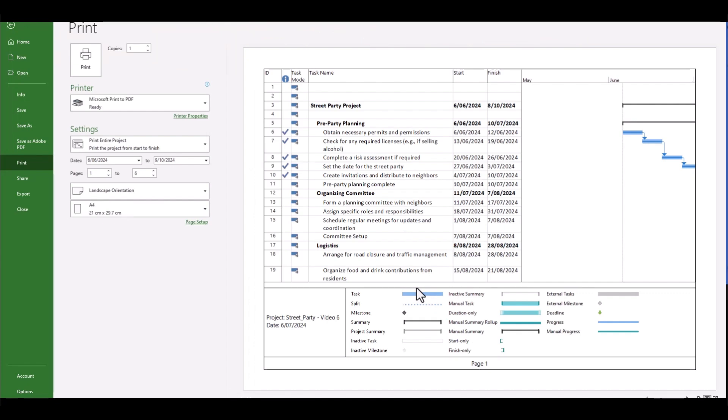Well, a marginal improvement, but there's still a lot of work to be done. For example, how are we going to show the majority of the Gantt chart here when really it's still spread out over six pages? So it's an improvement from the 12 pages before, but how can we fix this?